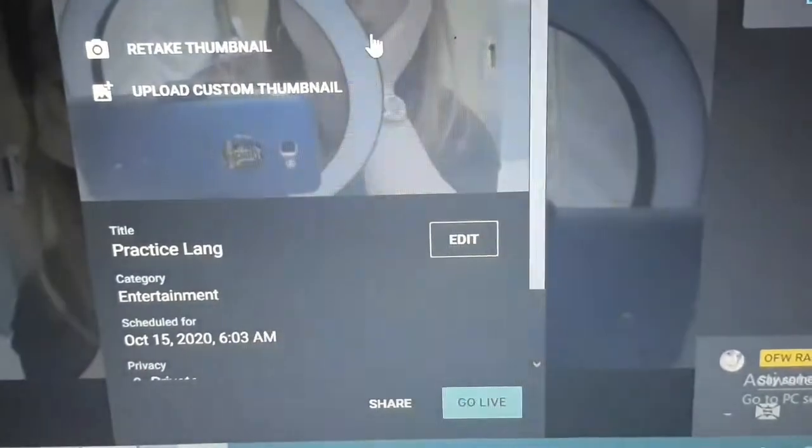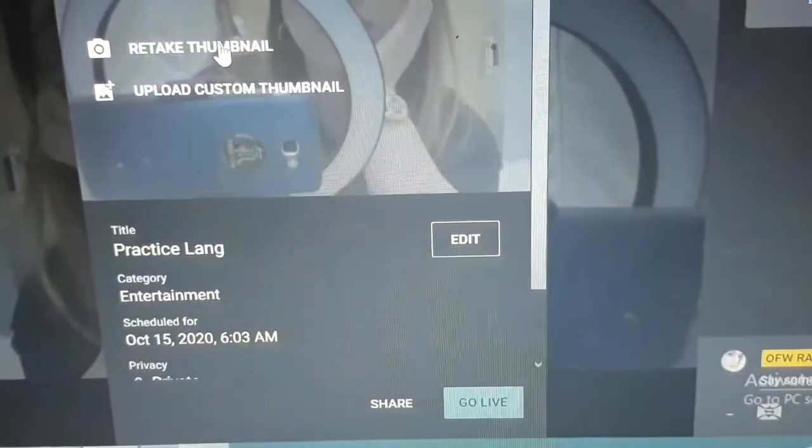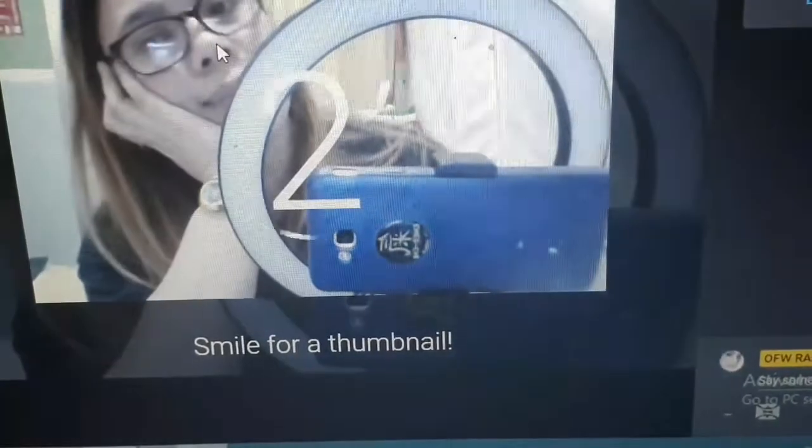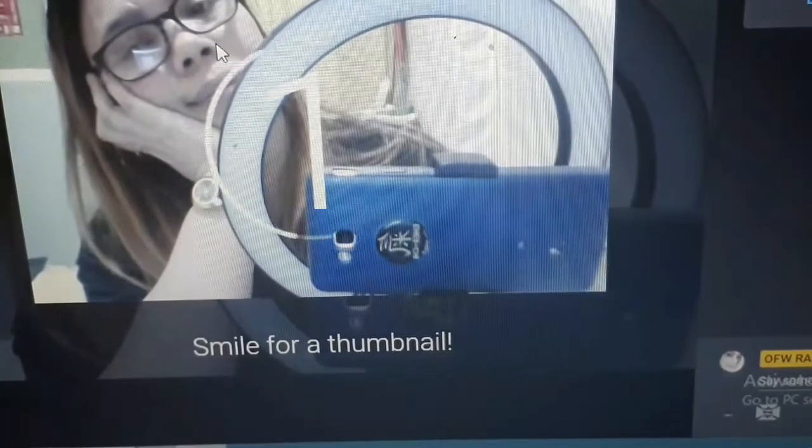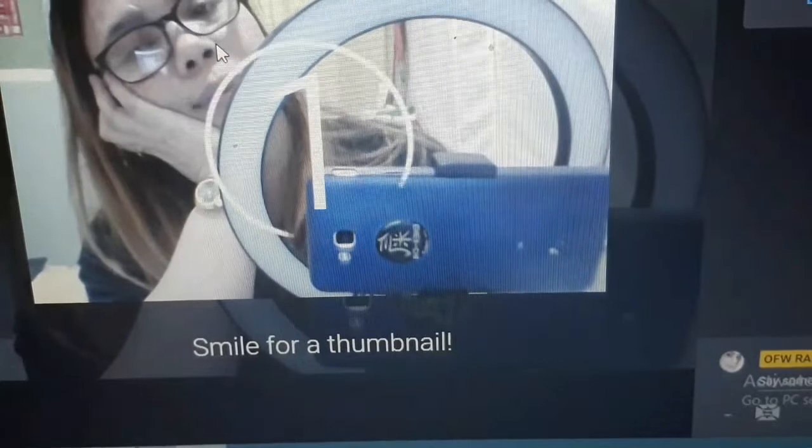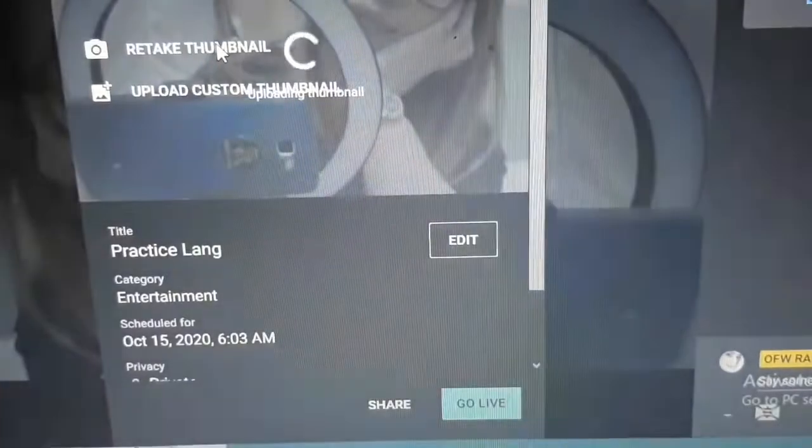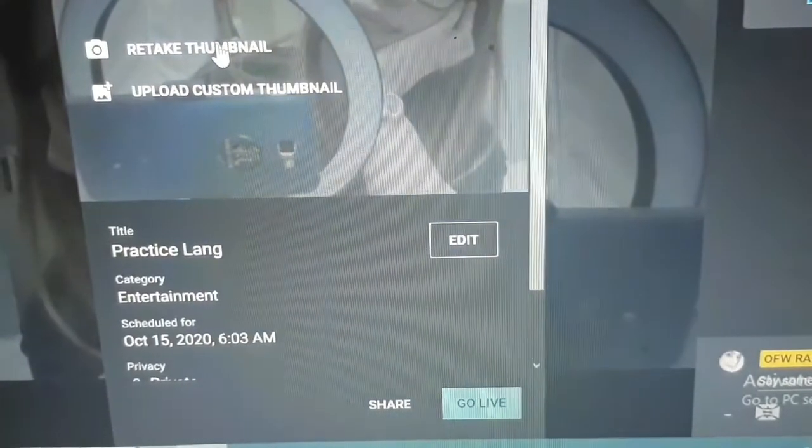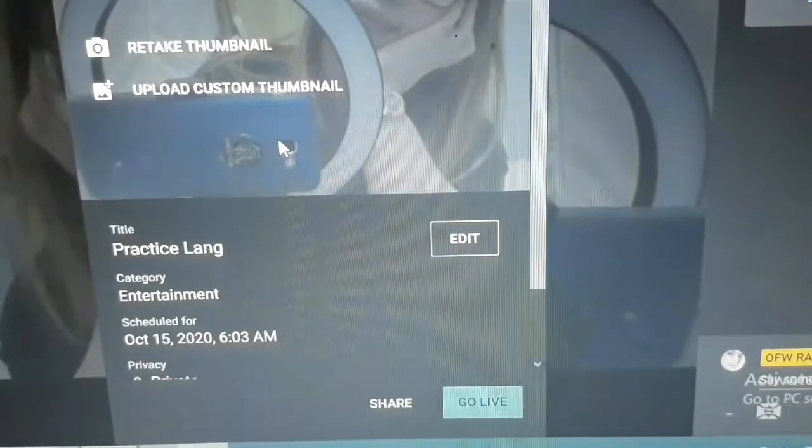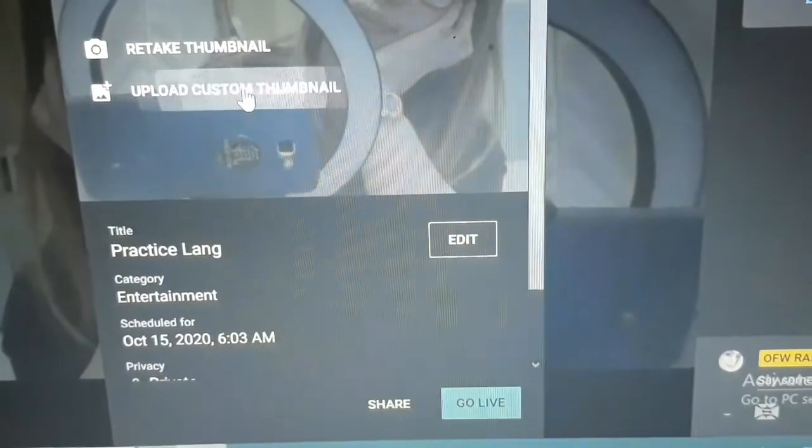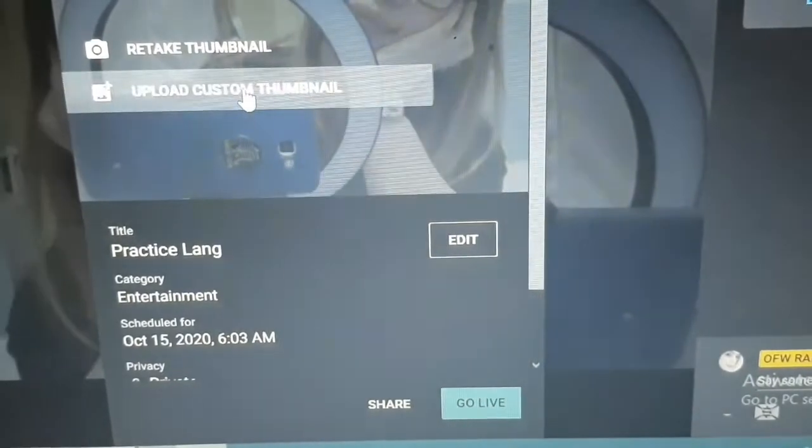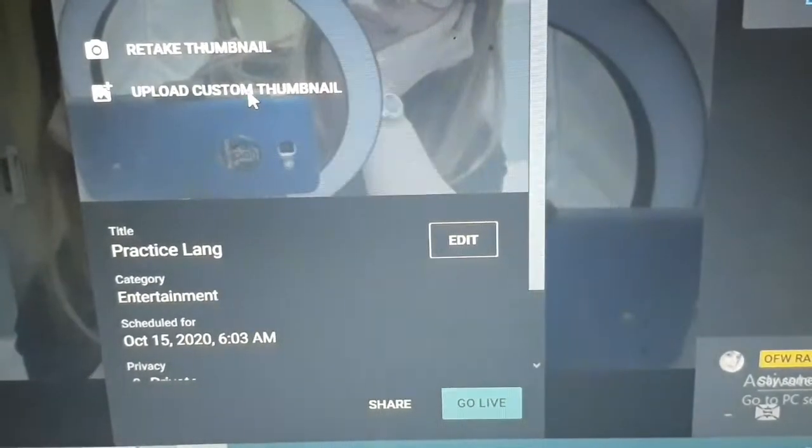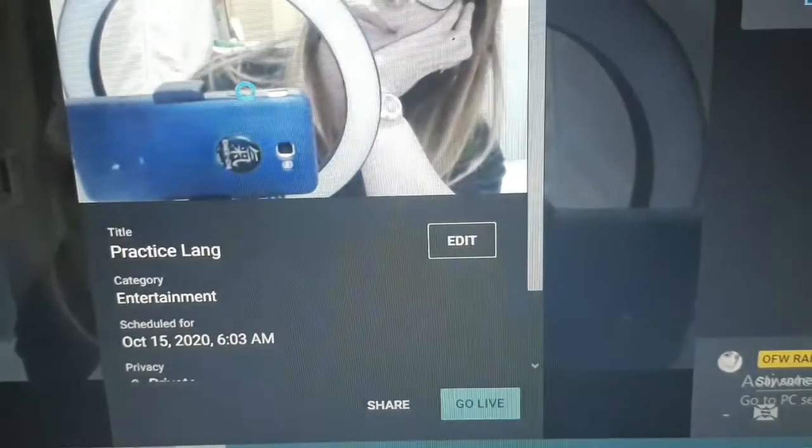Or, pwede kang mag-retake. Panibagong photo. Okay. Pwede ka rin mag-customize thumbnail. So, i-upload natin.